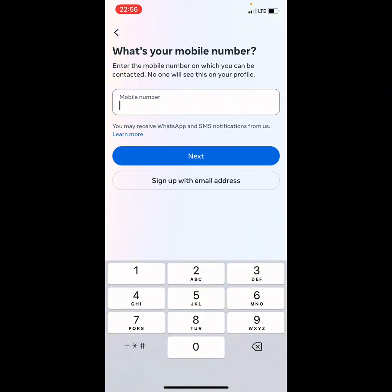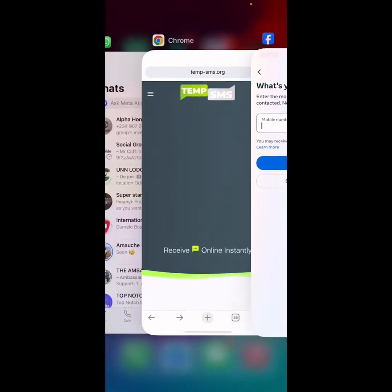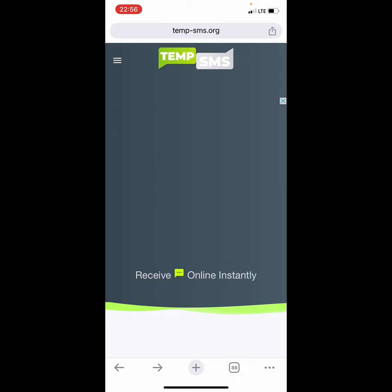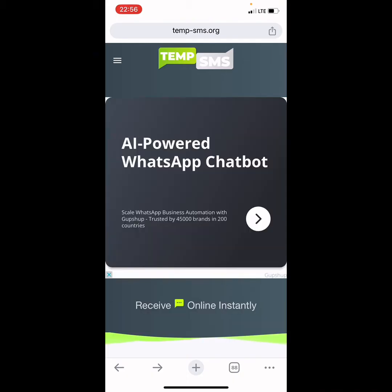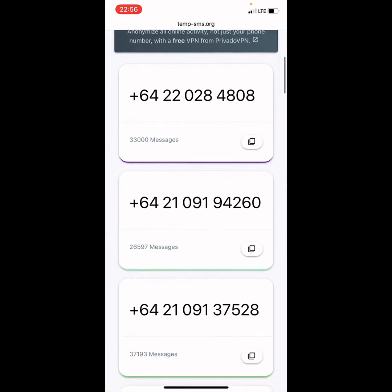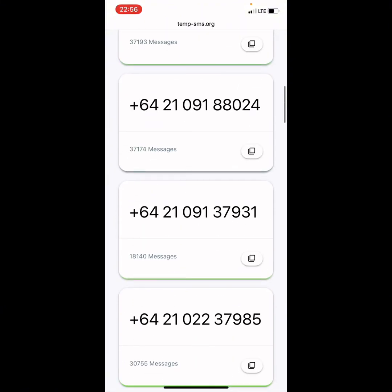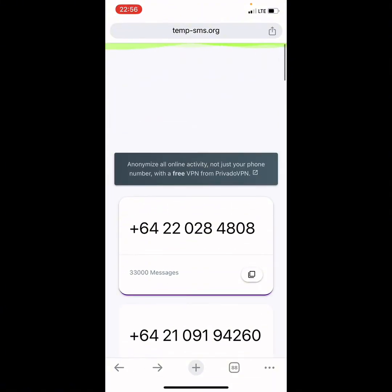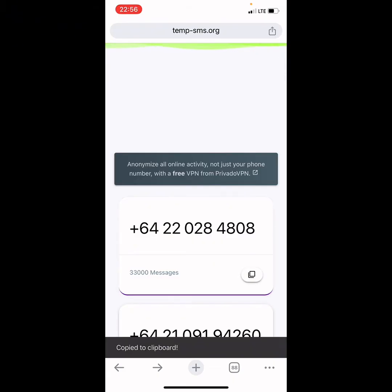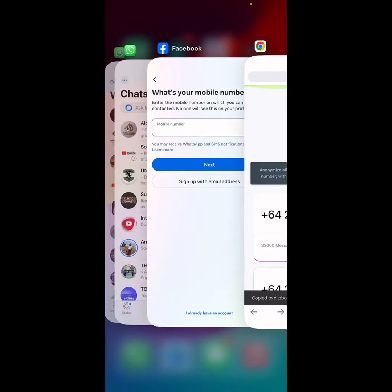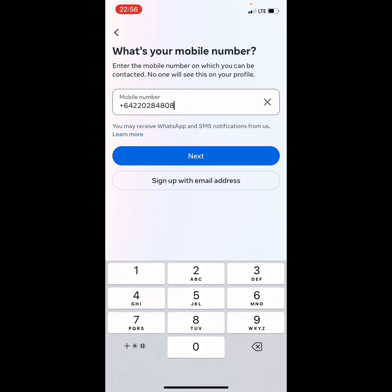To put in your foreign phone number — the New Zealand phone number — go to the site tempsms.org. Make sure you type it exactly as shown. When you get there, scroll down and you can see the phone numbers available. Pick any one of your choice, click the copy option on the phone number, go back to Facebook, and paste the phone number. Make sure the plus icon — the +64 country code — is there.